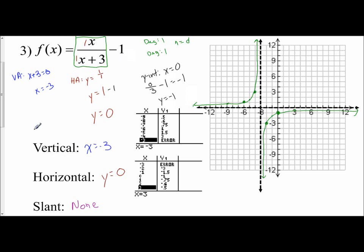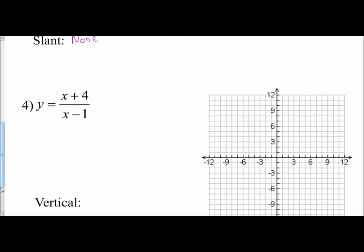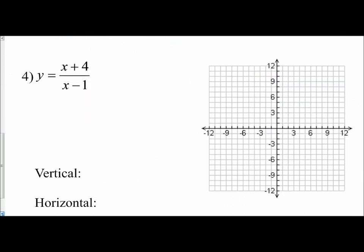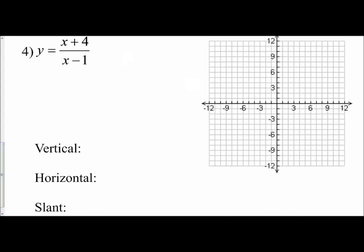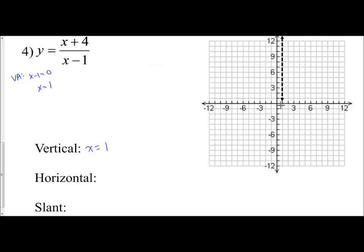There is the graph of my rational function x over x plus 3 minus 1. Let's go on to one more example — this one should be a little easier. I have x plus 4 over x minus 1. First thing always is to find the asymptotes. Setting the denominator equal to 0: x minus 1 equals 0, so x equals positive 1. That is your vertical asymptote, drawn as a dashed vertical line through positive 1 on the x-axis.